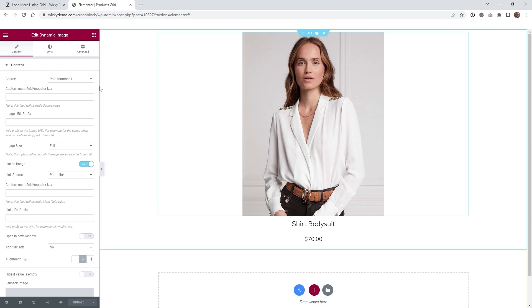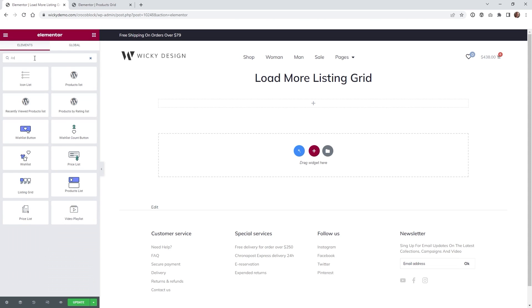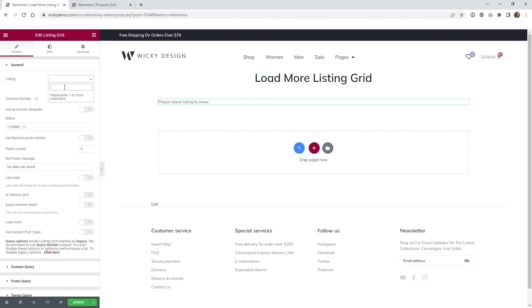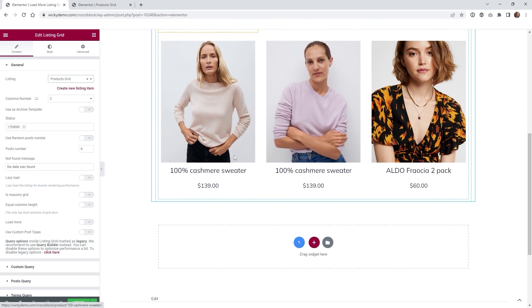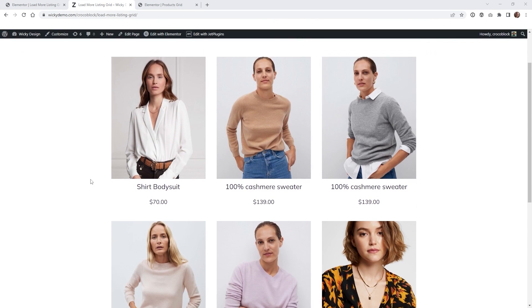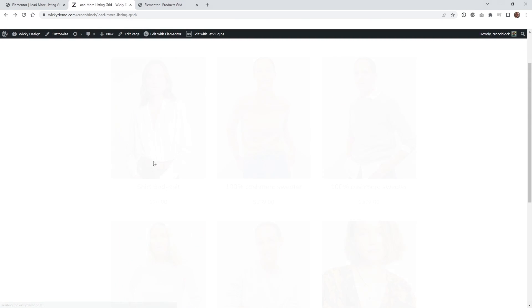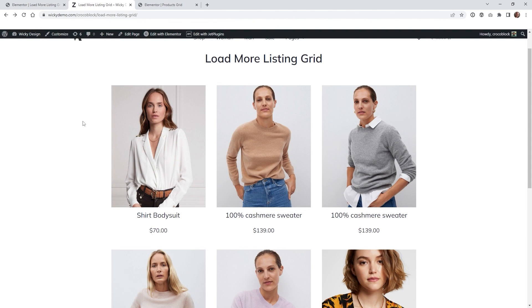Next we're going to jump into the front end of this page and show you how to set up a listing grid and add the load more button. Here we are on the back end of that page. Type in Listing and pull in the widget called Listing Grid. Now pull up the listing we just created — in this case it was called Products Grid — and once you start typing it should pop up. I always like to hit Update and make sure the grid is working correctly before you start adding your button. On the front end, if you click that permalink you'll see it goes straight into that product, confirming the listing is working correctly.